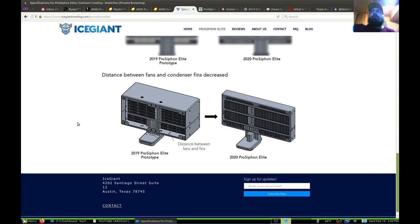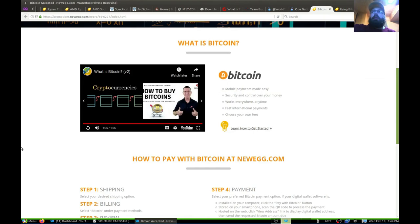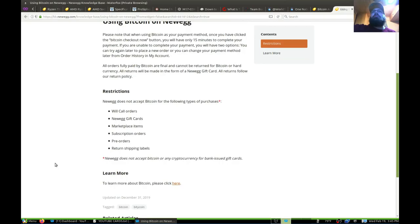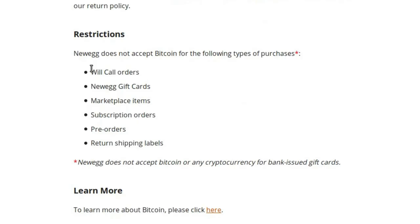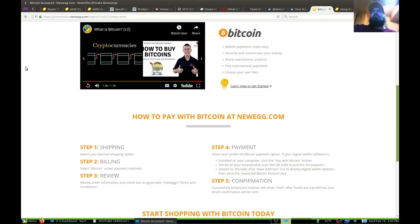In the past I haven't been a huge fan of Bitcoin, but if that's what I'm getting paid in, there are some huge benefits to it. With Newegg.com you can actually use Bitcoin to make purchases. There are some things you can't purchase using Bitcoin — like will call orders, Newegg gift cards, marketplace items, subscription orders, pre-orders, or return shipping labels. But apparently for everything else on Newegg, there's Bitcoin, and there are lots of places all over that accept it.